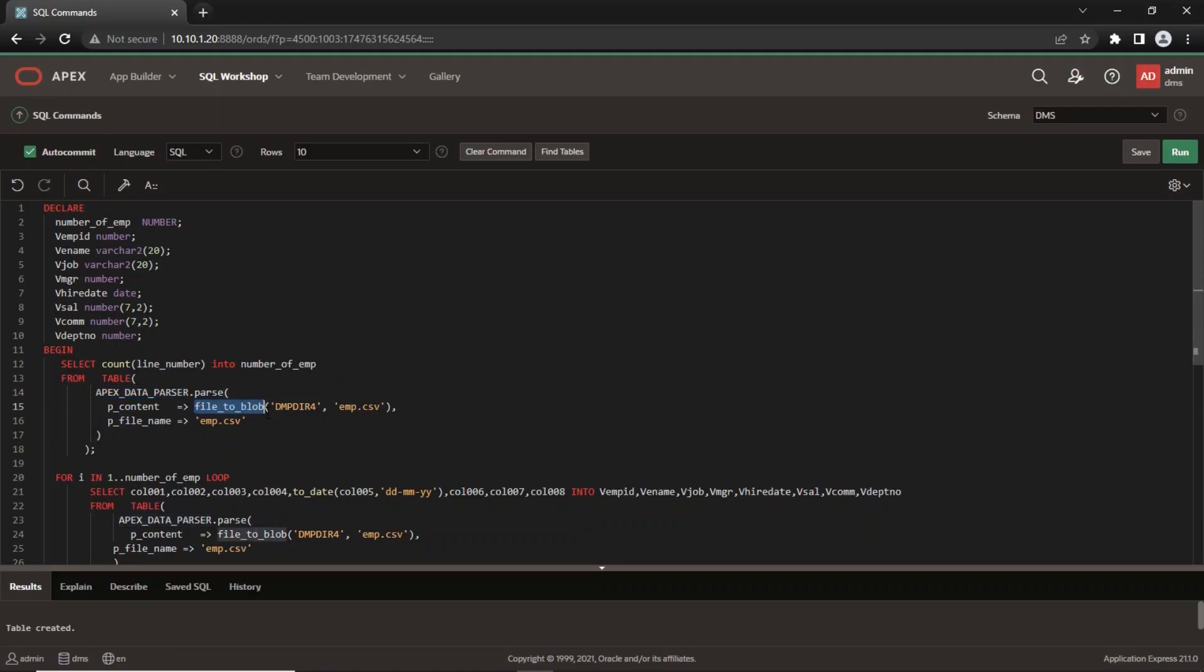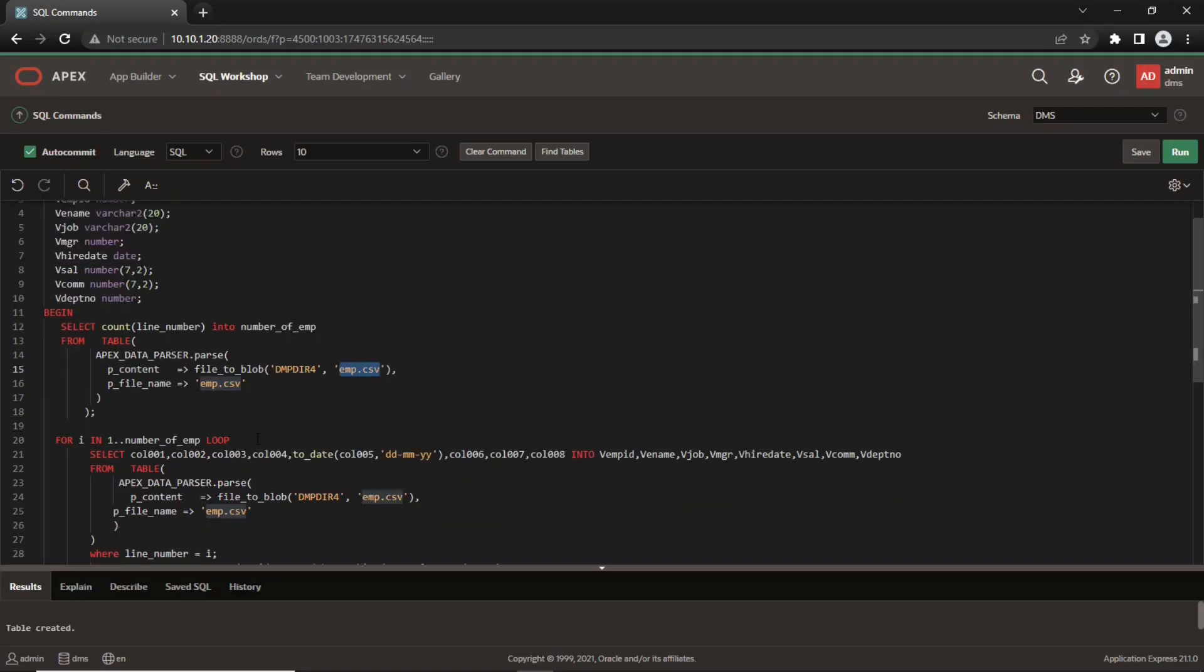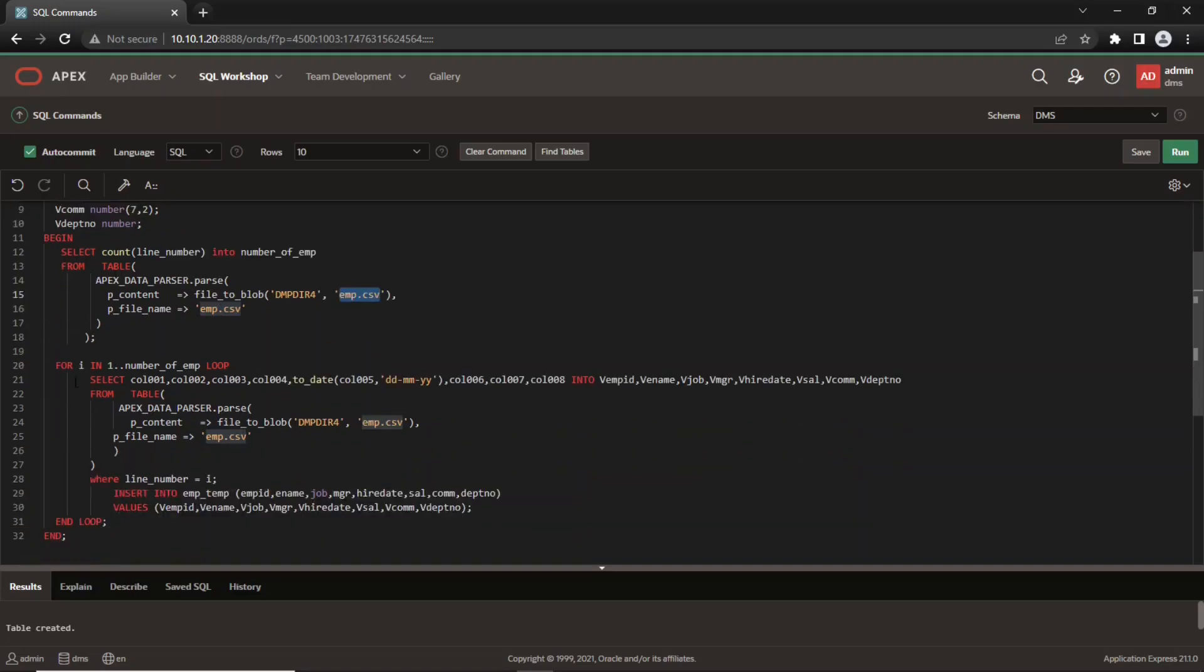The parse function calls the file2blob function passing dmpdir4 folder and emp.csv file as parameters. Then, a for loop is invoked to read the data from the blob and write it to the emp_temp table.